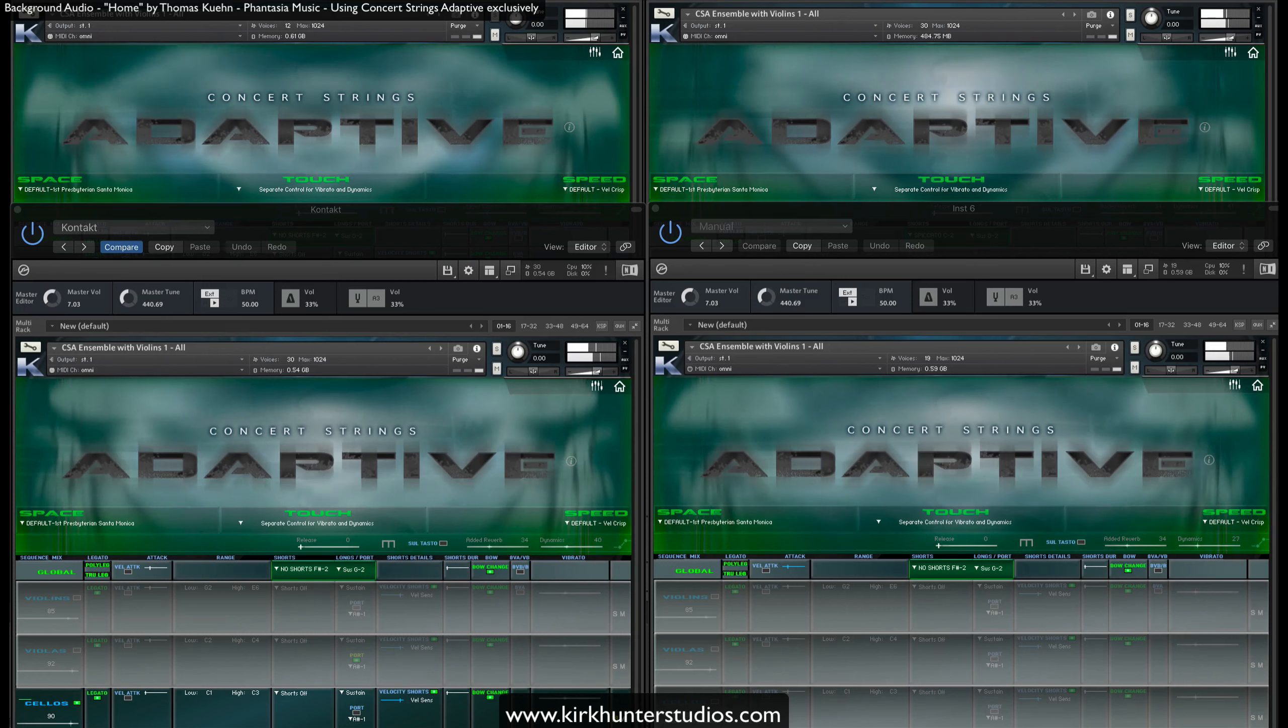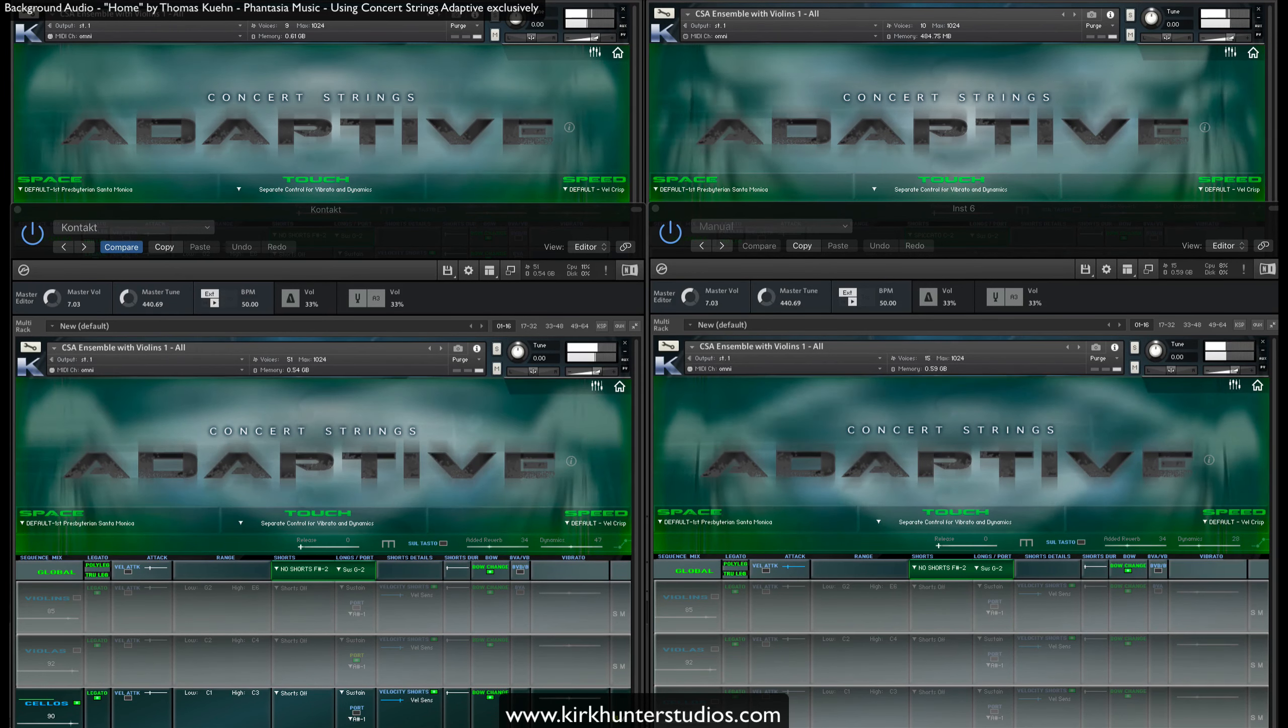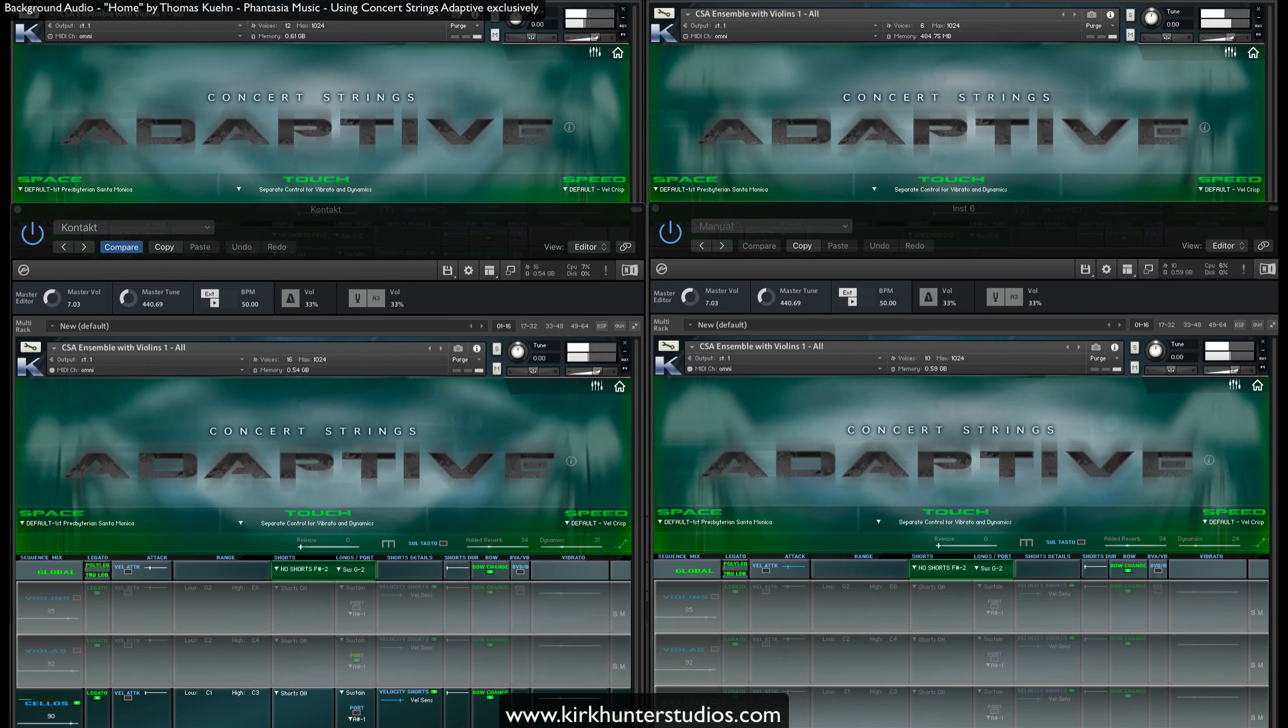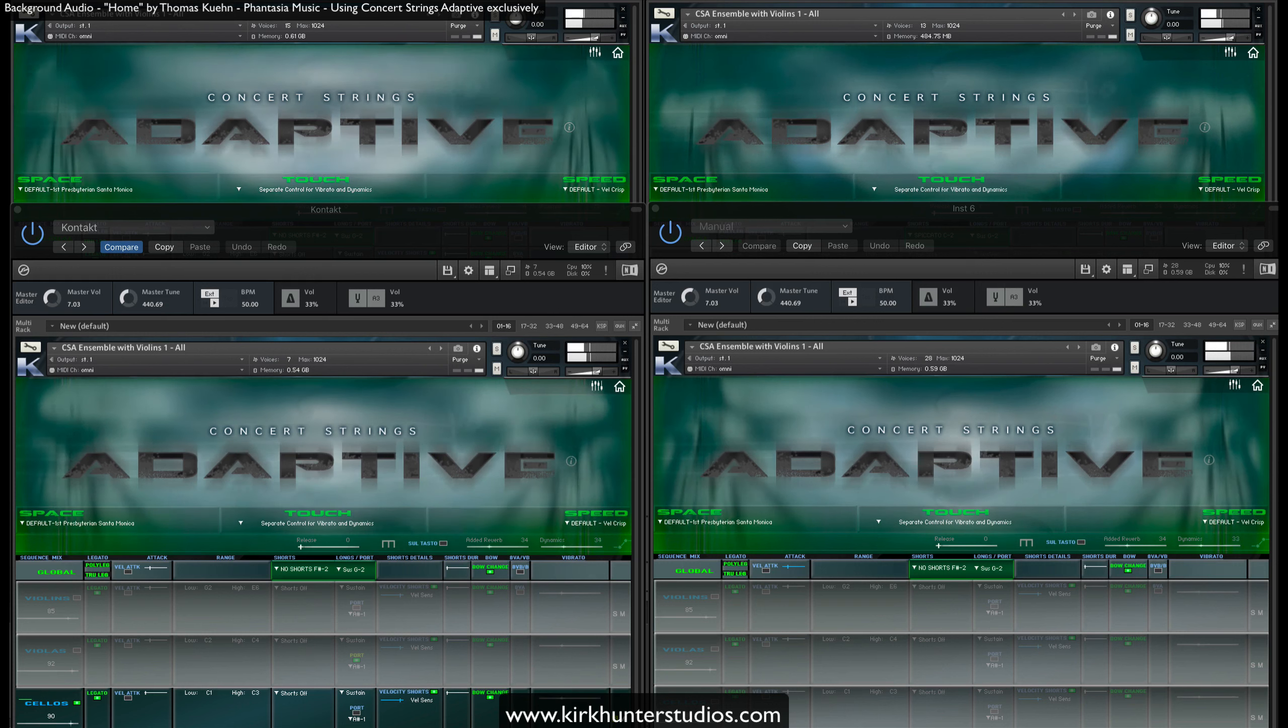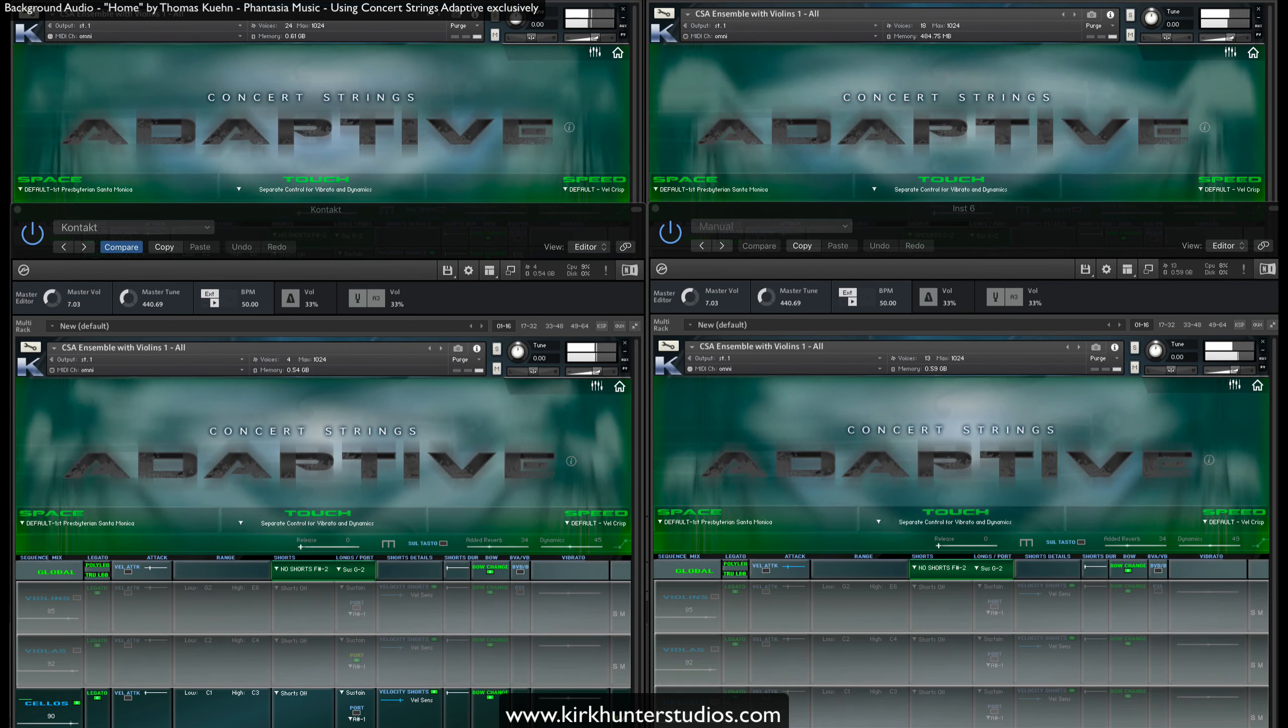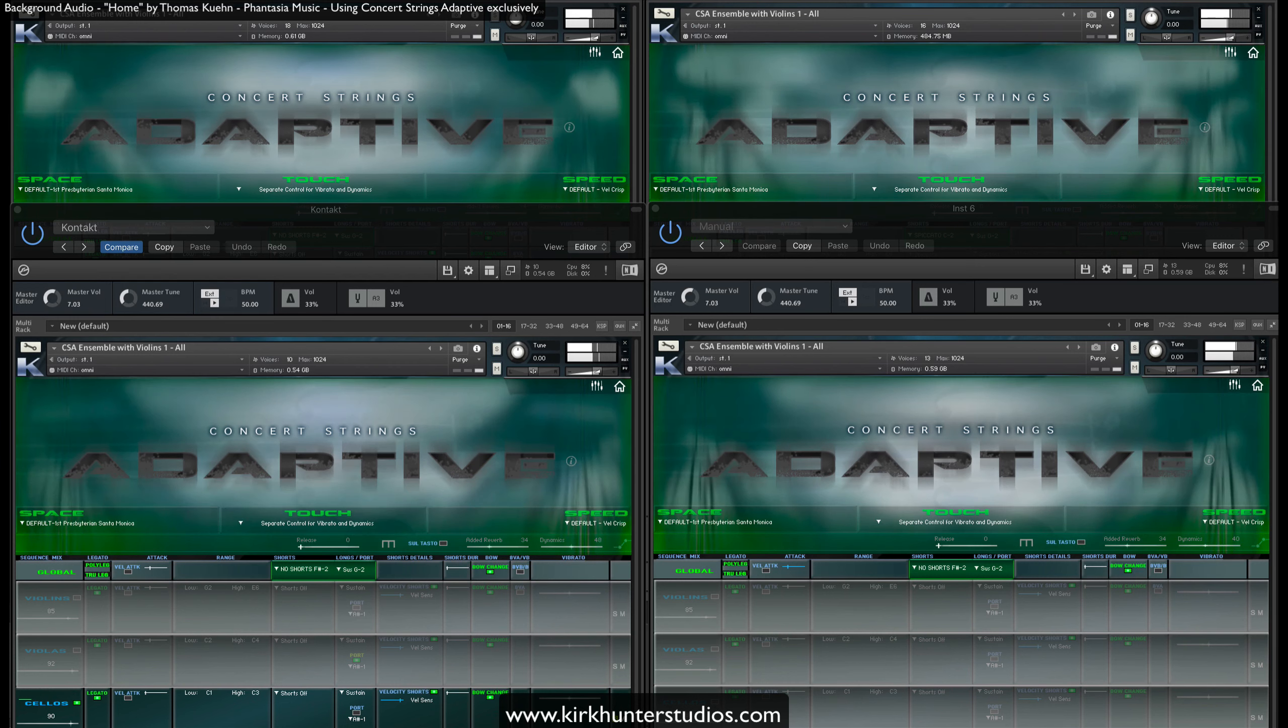You may ask why we made this decision. Well, since one of the main goals of Concert Strings Adaptive is to be the most playable string library for those who like to play live, or who like to play in the parts before separating them out, we wanted to free you from constantly having to grab various controllers during your performance.